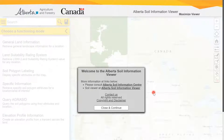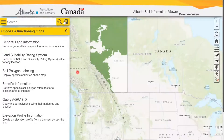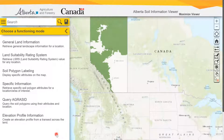This is the first page you'll get to when opening the Soils Information Viewer. To start, you click close and continue. The menu on the left-hand side is how you navigate throughout the tool.